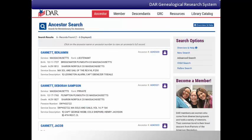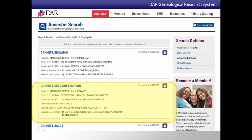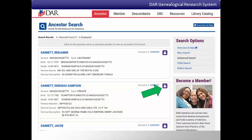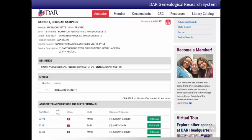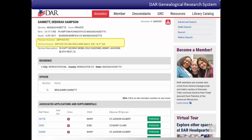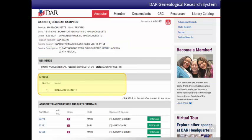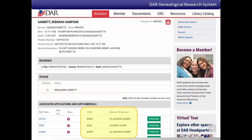When you search for an ancestor, you'll sometimes get a list of multiple ancestors that match the search criteria. This search results list includes a shortened form of the ancestor record — just enough information to help you identify the ancestor you're searching for. When you've found the ancestor you want, click the ancestor icon to see the ancestor's full record. The full record includes dates and places of birth and death, a brief description of the Revolutionary War service performed, a citation for the source used to prove that service, the location where the ancestor was living during the Revolutionary War, the name of his or her spouse, and the names of any children that have been proven.